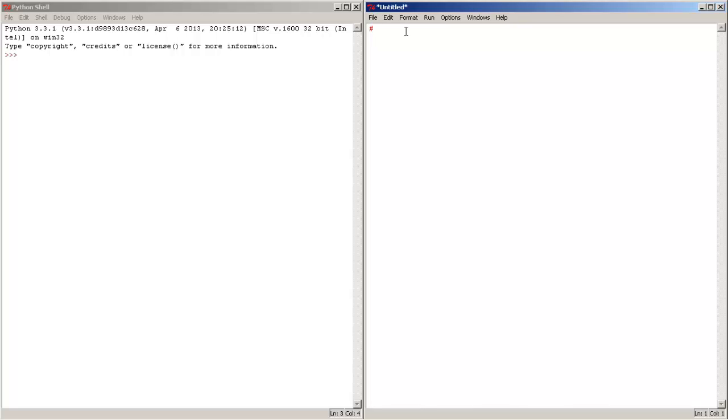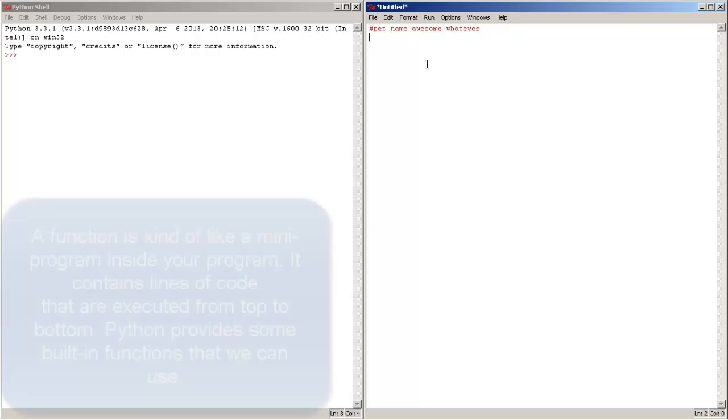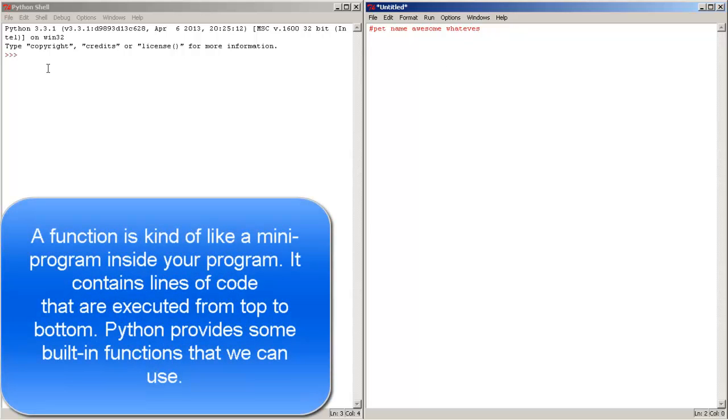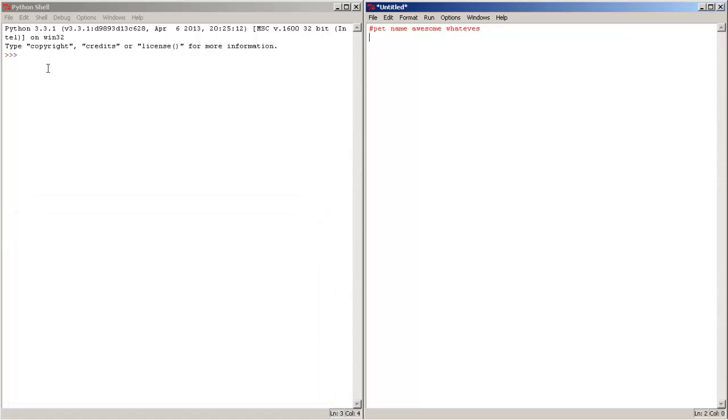Let's name this program pet name. Now let's go to the second line. And let's talk about functions. A function is a kind of mini program that is inside your program. Python has some pre-built functions such as the print function which we are going to use.